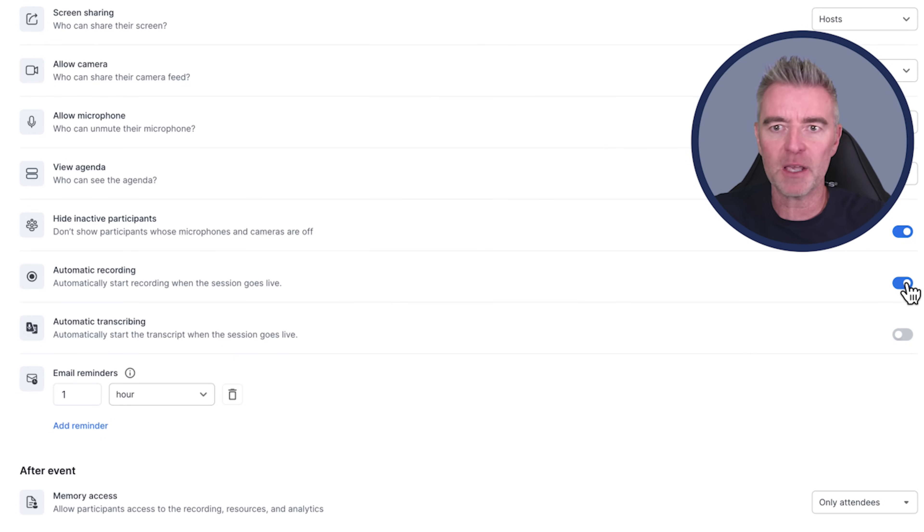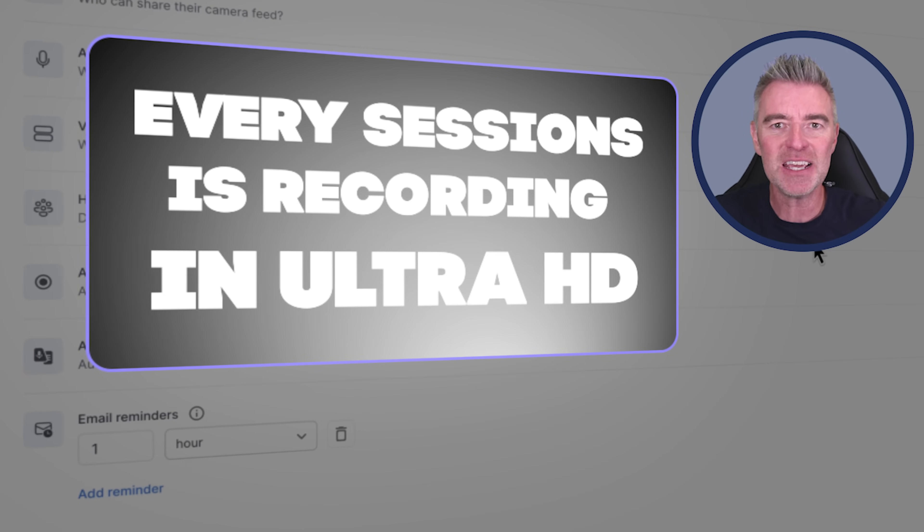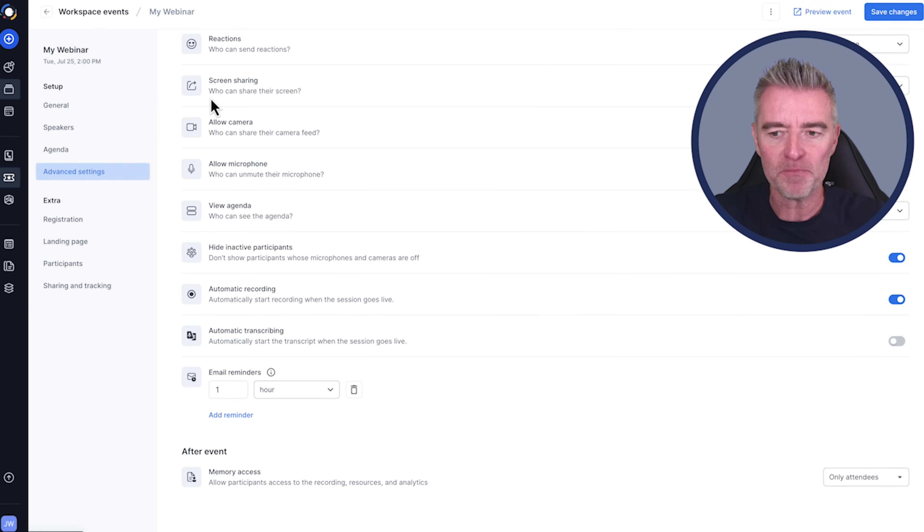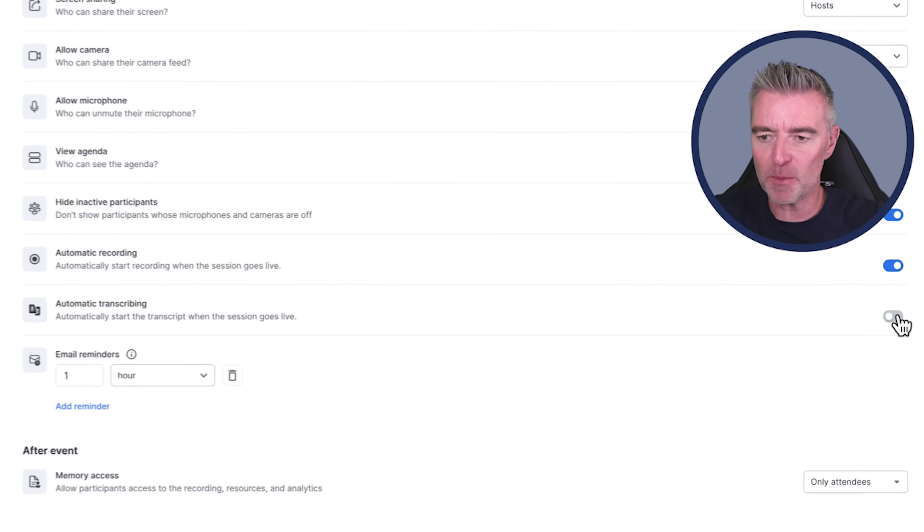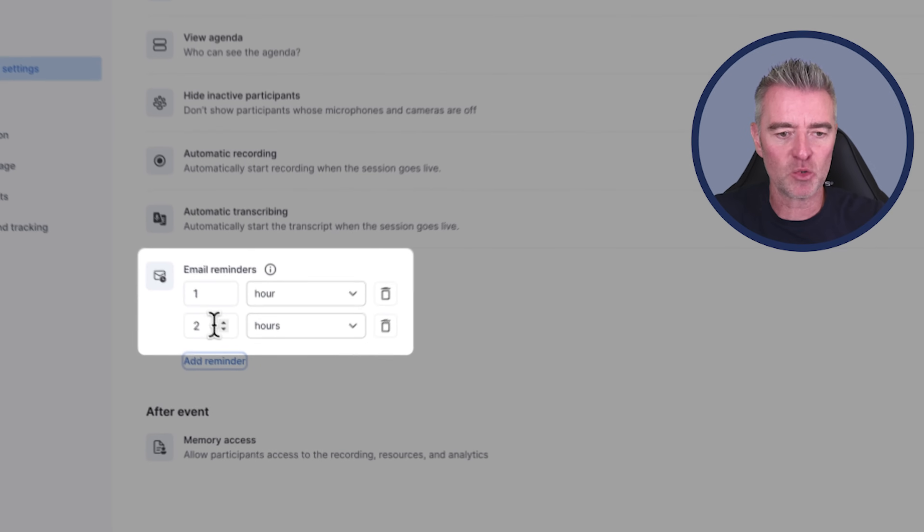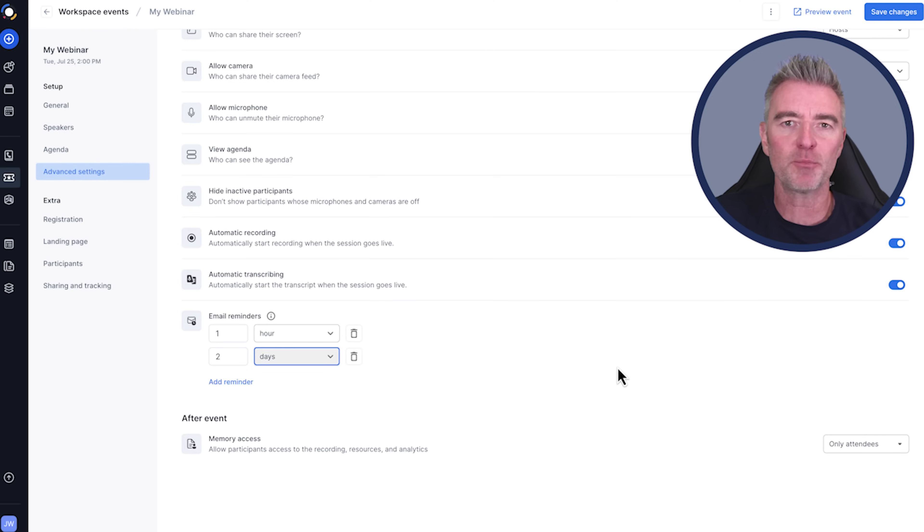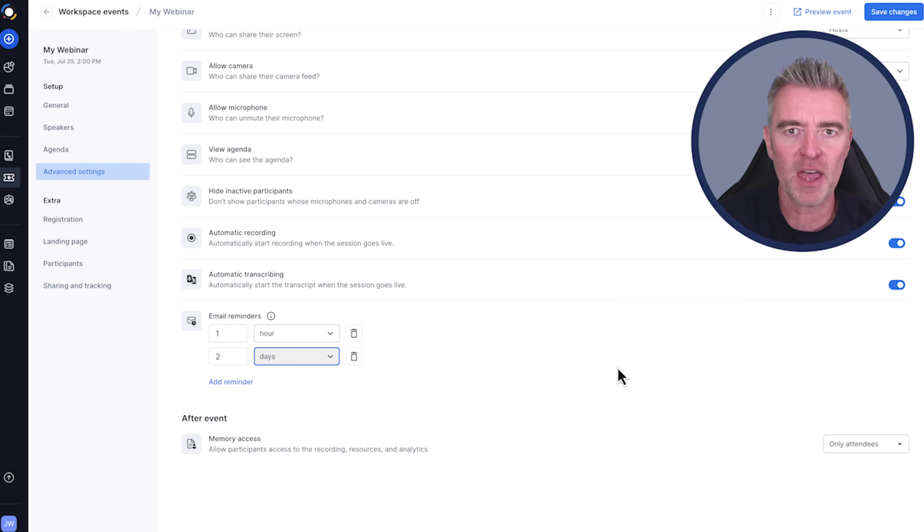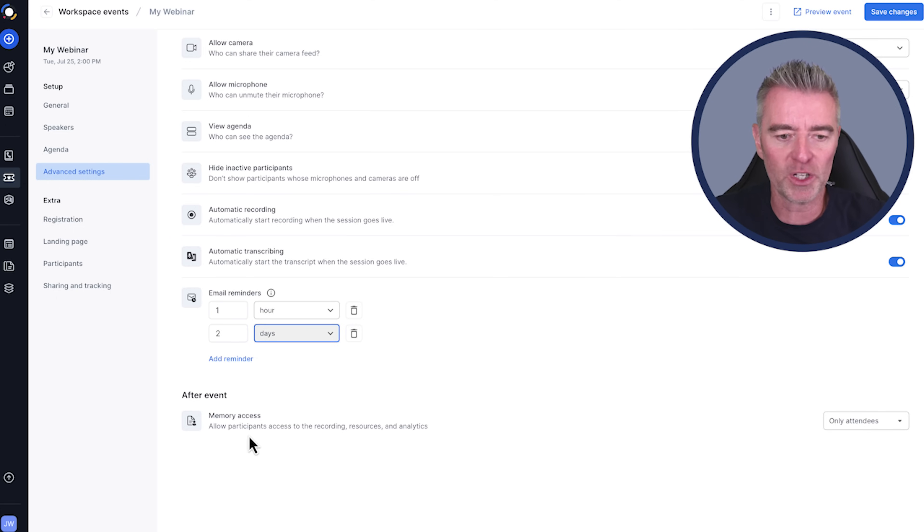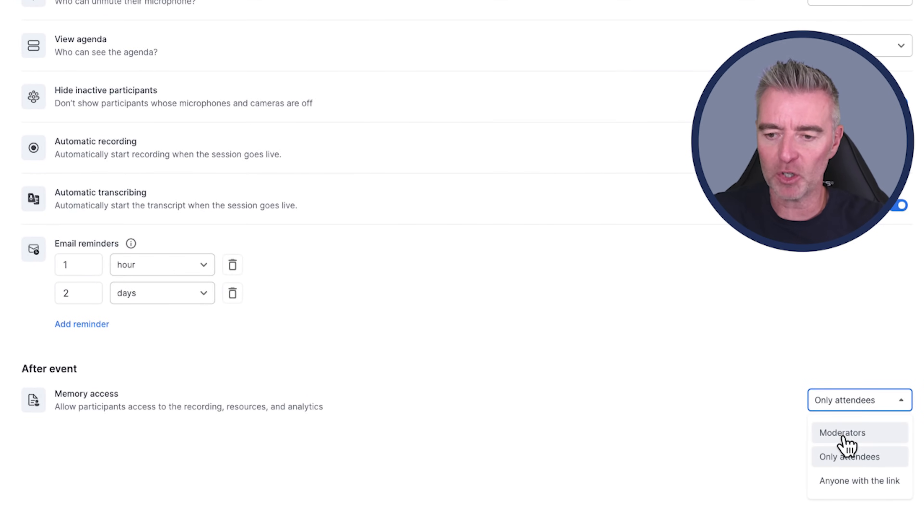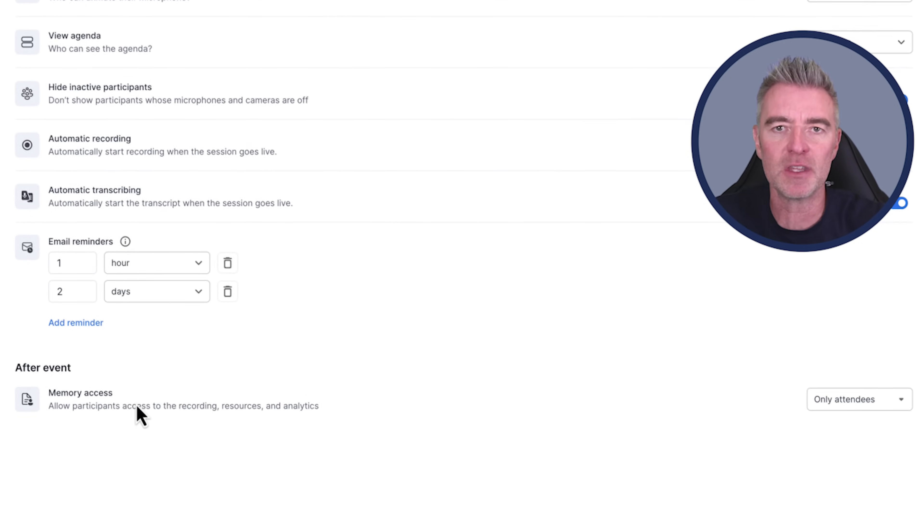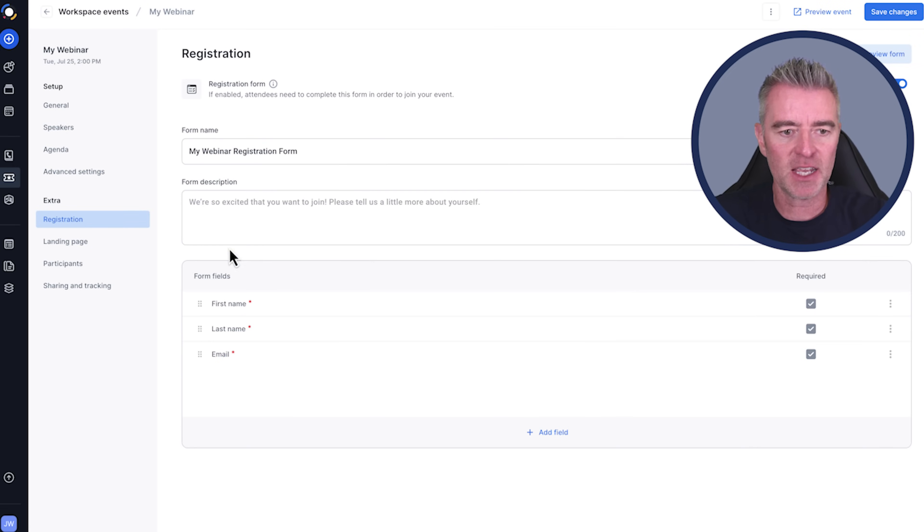Next up, hide inactive participants. Then we've got automatic recording because every presentation or session can be recorded in Ultra HD. And then you will find them there in my memories. So you can go back and take a look. We'll have automatic transcribing. And then we've got email reminders as well. You can say how many days or hours or whatever you would like. And they're kind of pre-formatted. And then after the event, we can choose what we want to do with the recording and all of the resources. We can say anyone with the link, moderators only or attendees can also have the memory access.